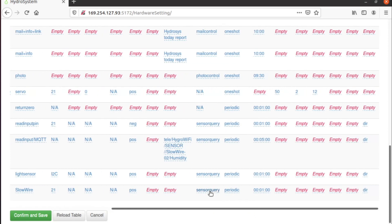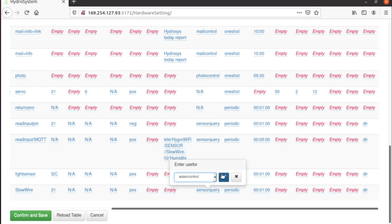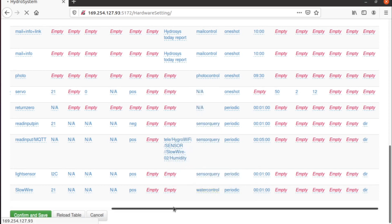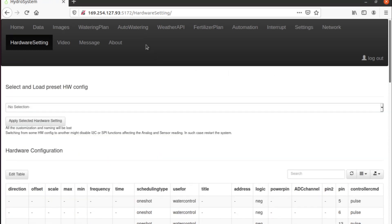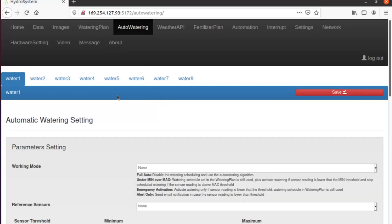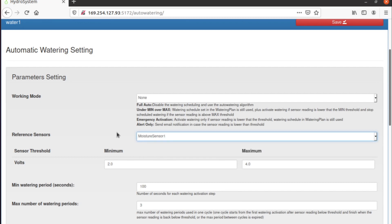And here in the use form, we put water control. Once we do that, we save, we can go to auto-watering, and now we are able to see the sensor here.